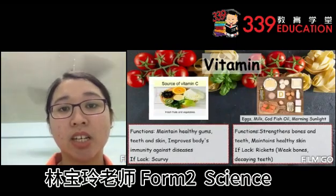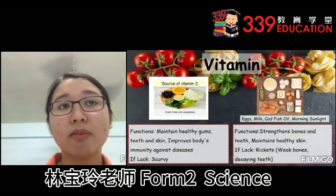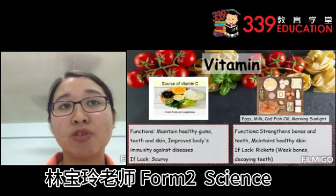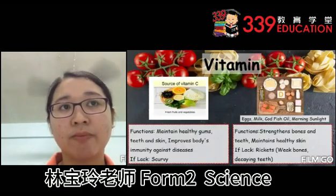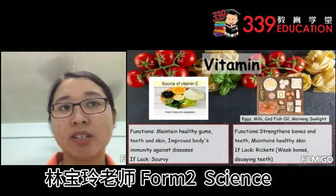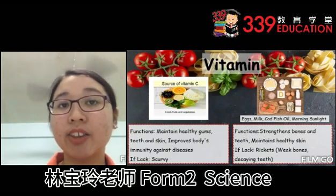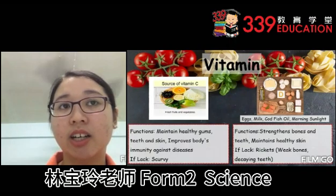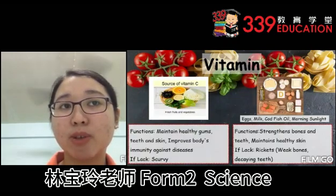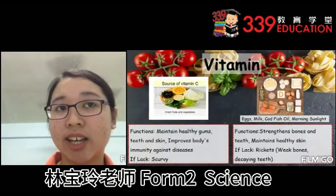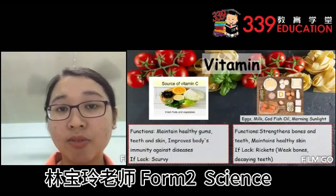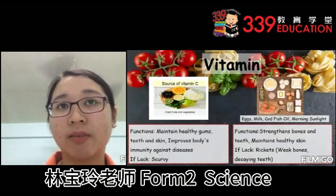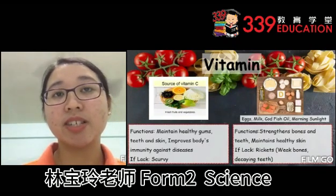Vitamin C can be found in foods such as fresh fruits and vegetables. The functions of vitamin C are to maintain healthy gums, teeth and skin, and to improve the body's immunity against diseases. If lacking, one can suffer from scurvy.